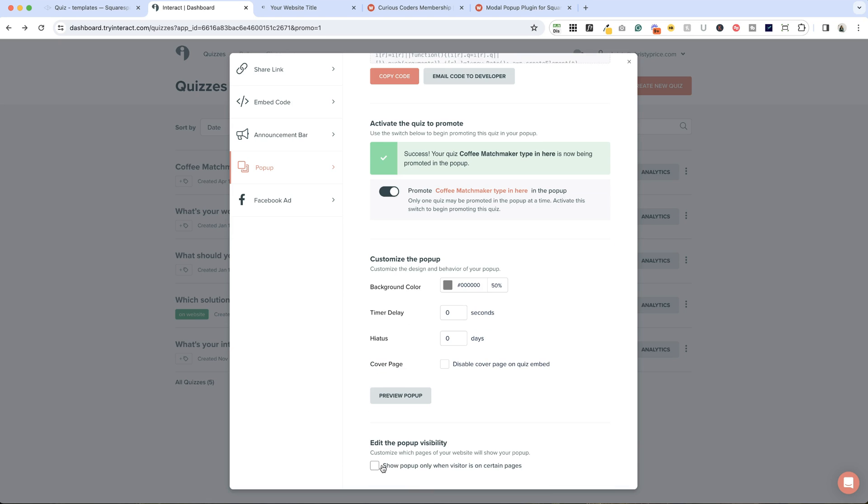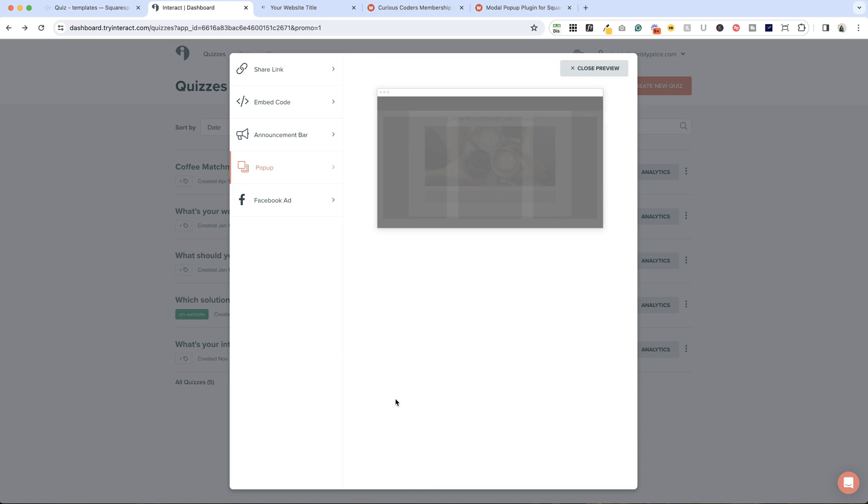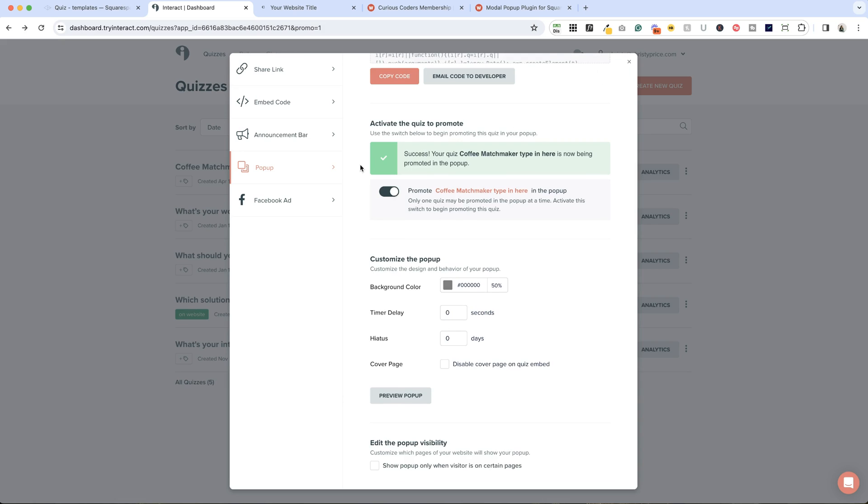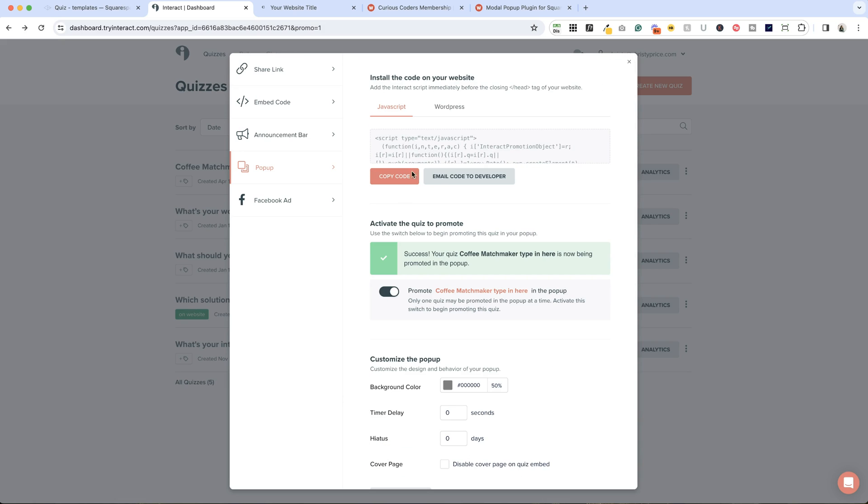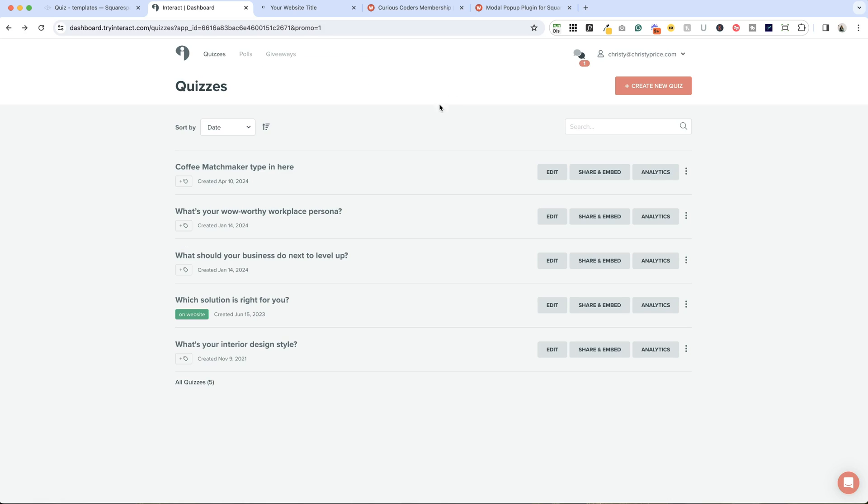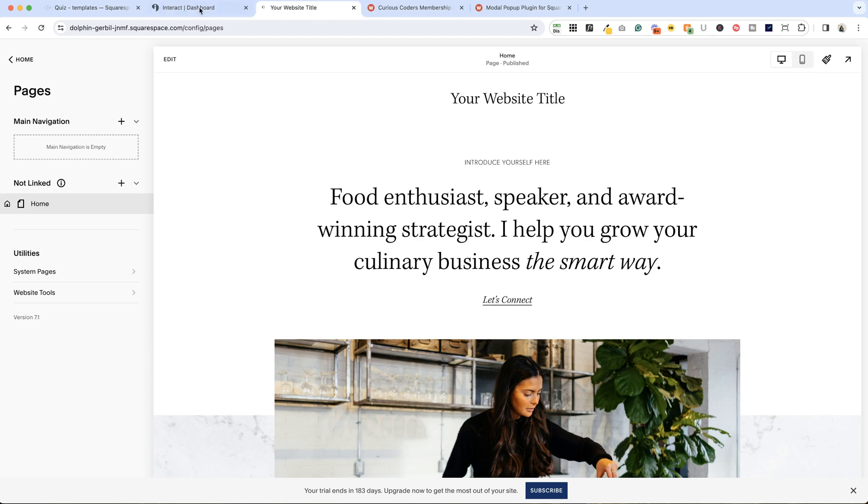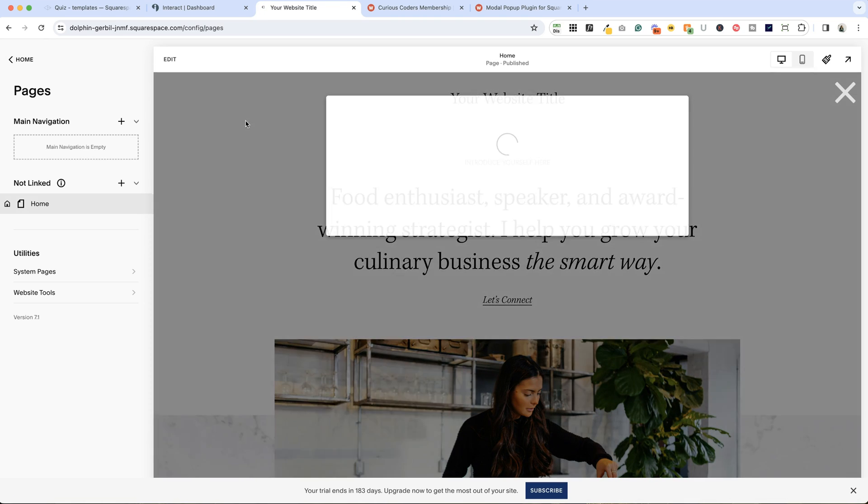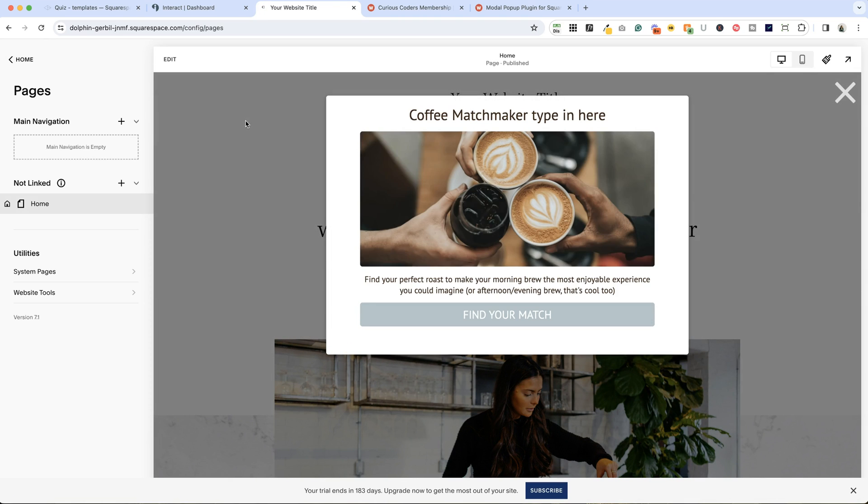Let's hop back into our Interact dashboard, go to share and embed for our quiz, go to pop-up and activate the quiz. You can also set it so it only shows up on certain pages, you can set a timer delay, you can change the background color. Now if I go back and I refresh our website, there is our quiz right off the bat.